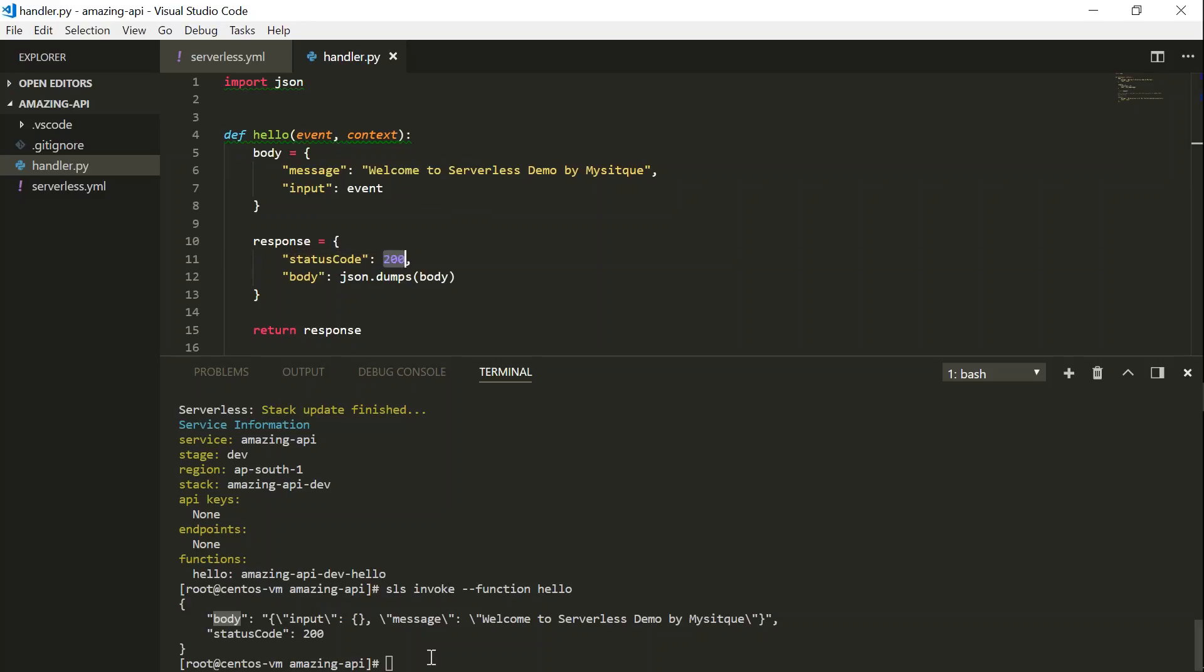So in case if you want to test your function locally, and then you want to upload it, that is also possible with serverless. So the way to do that is you are going to invoke, and then say local, and then give the function name.